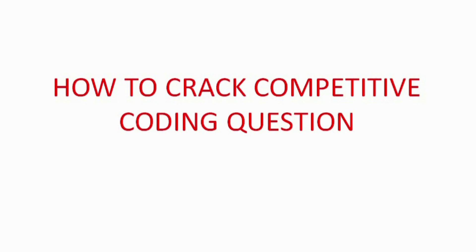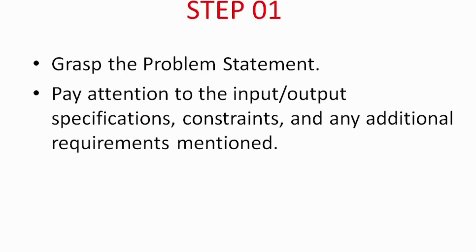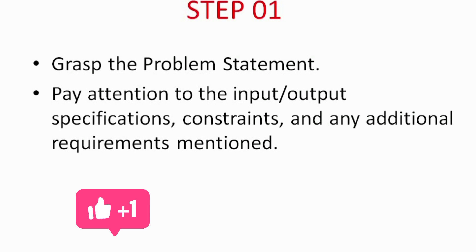In the first step, we emphasize the importance of thoroughly understanding the problem statement. It's crucial to carefully read and analyze the given problem, paying attention to the input/output specifications, constraints, and any additional requirements. By gaining a deep understanding of the problem, you set a strong foundation for your solution.